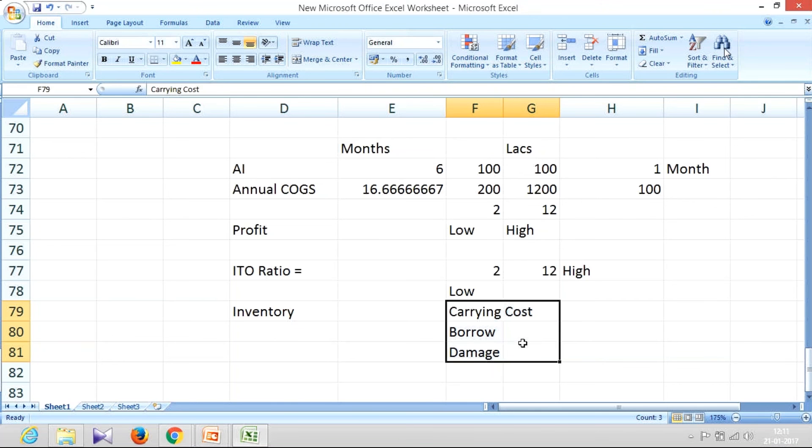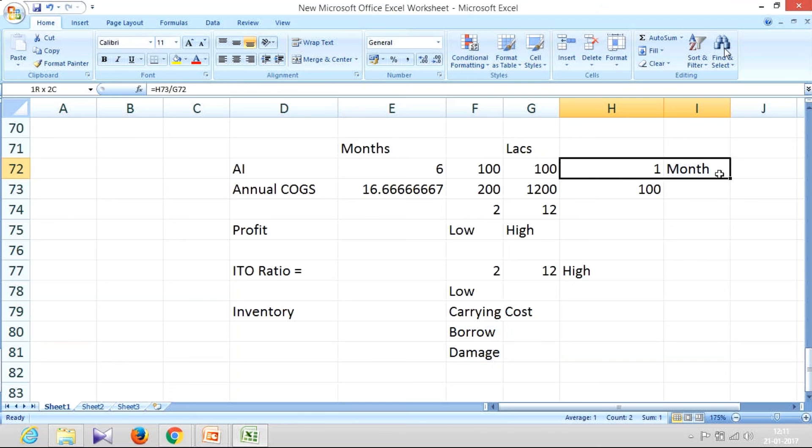So bankers, when they want to fund the working capital, they would be very much particular about your inventory holding period. If your inventory holding period is something like one month, one and a half months, two months, they'll be happy.